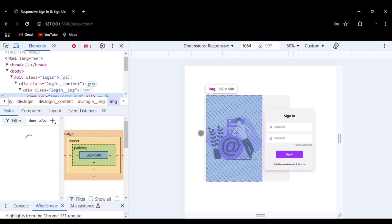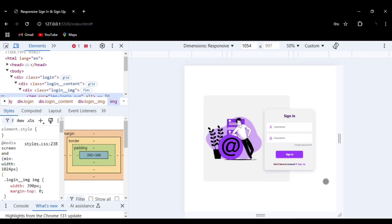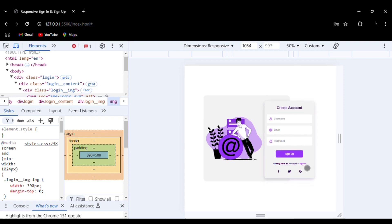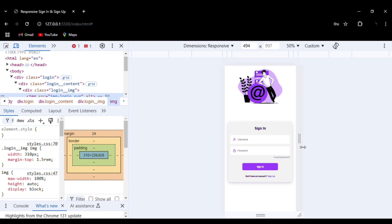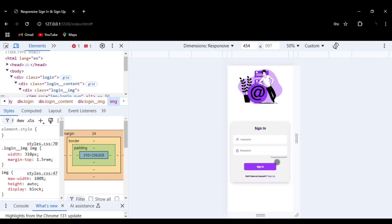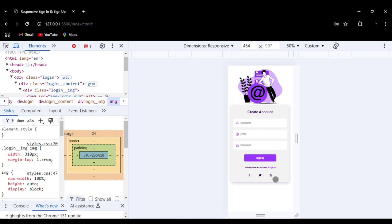This is the desktop version. Now let's go to the mobile version. This is the mobile version of the login and registration form — the sign-in and sign-up form. You can see the effects, and you can click from sign-in to sign-up using the buttons and the social media icons with their hovering effect.